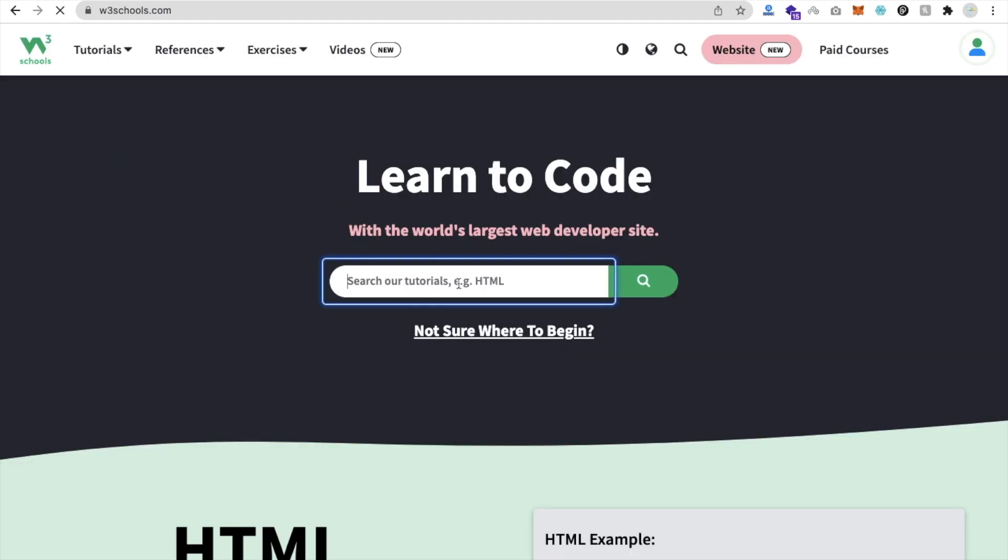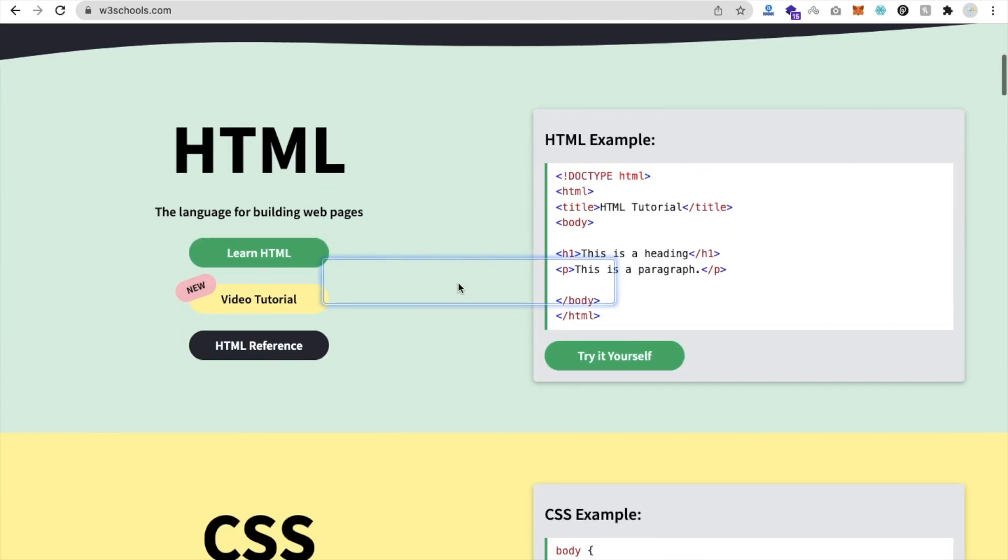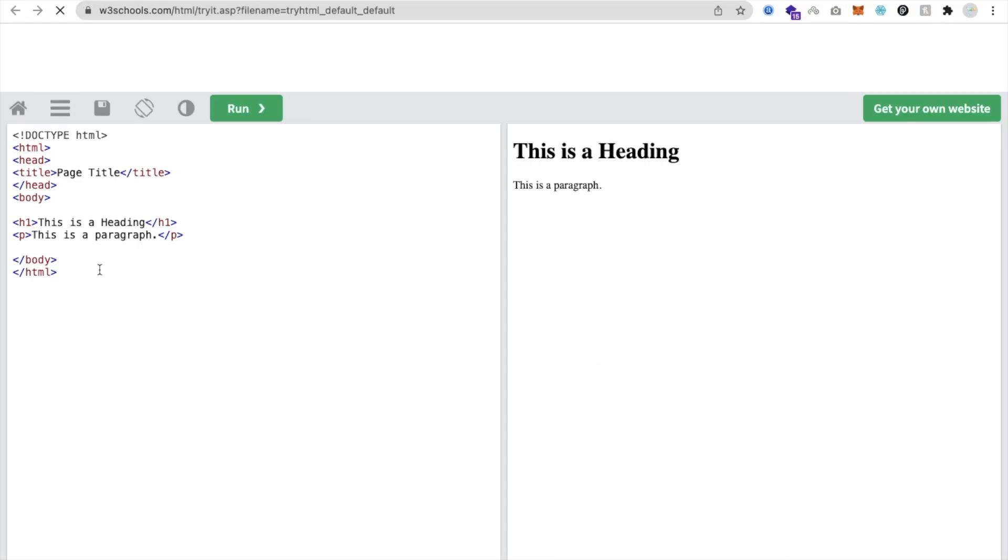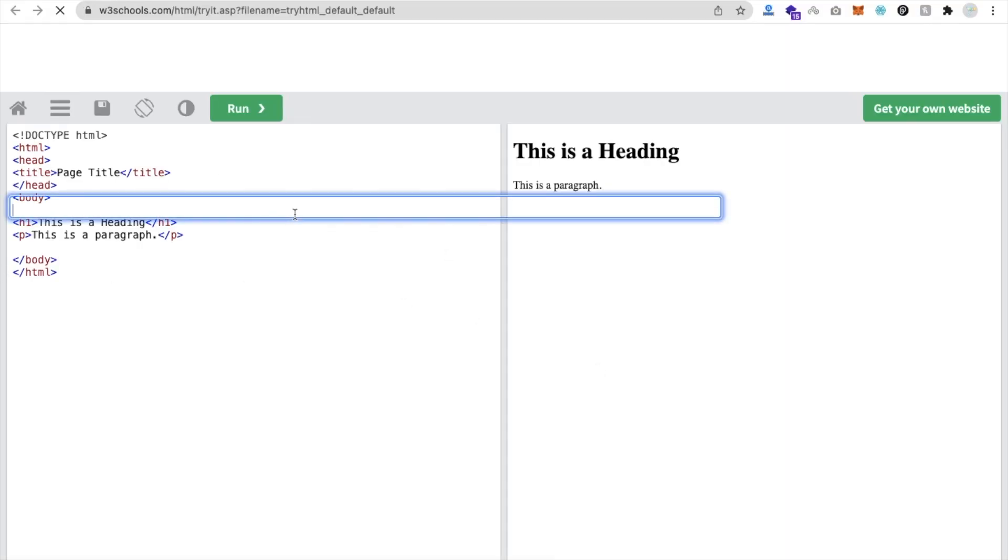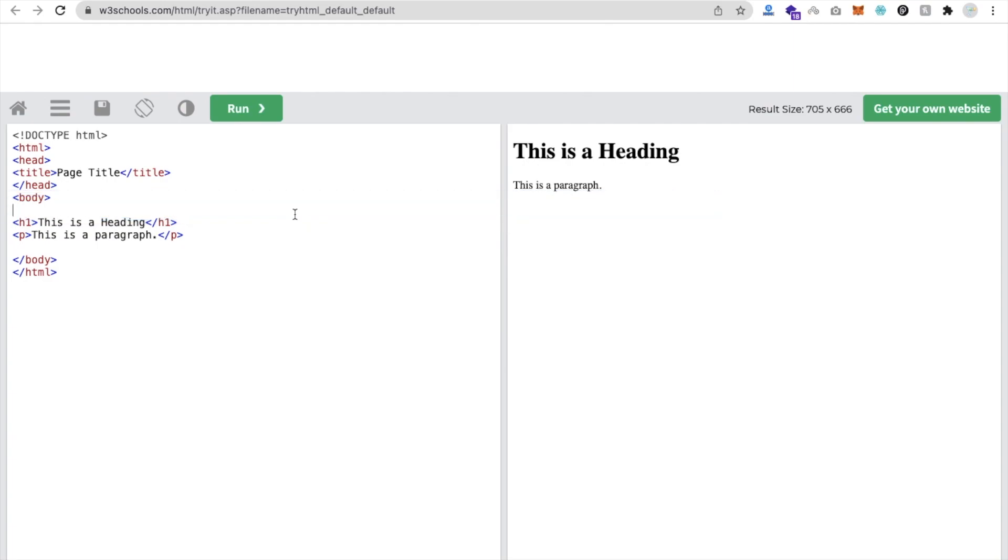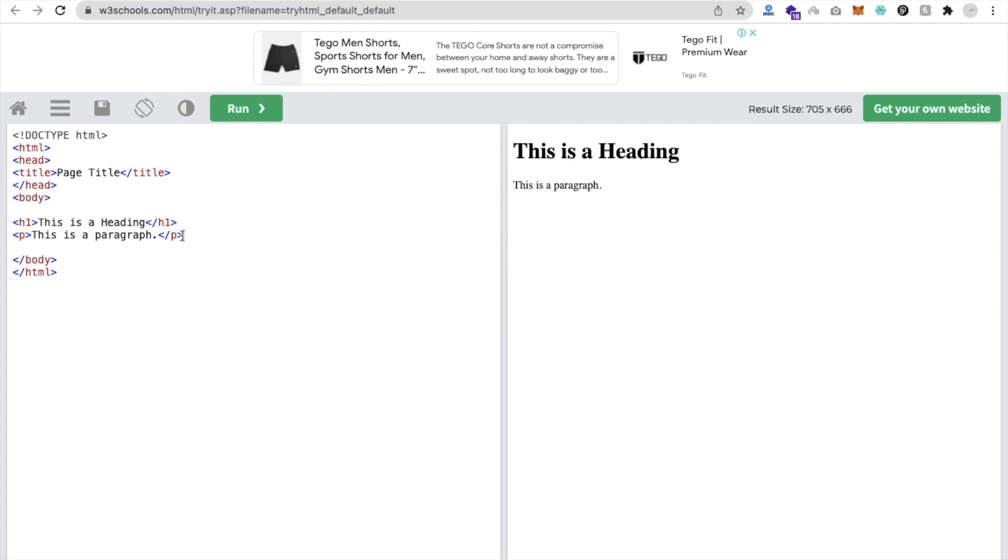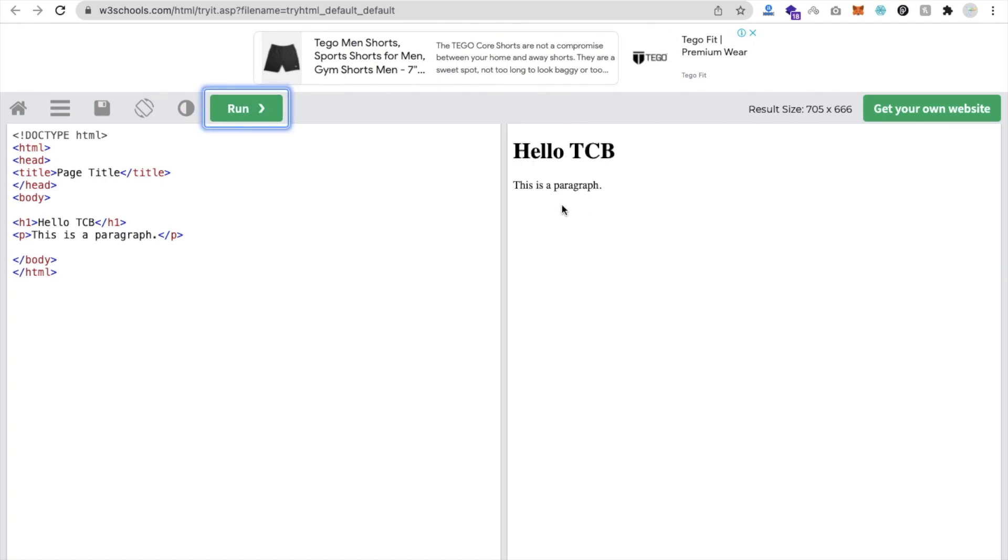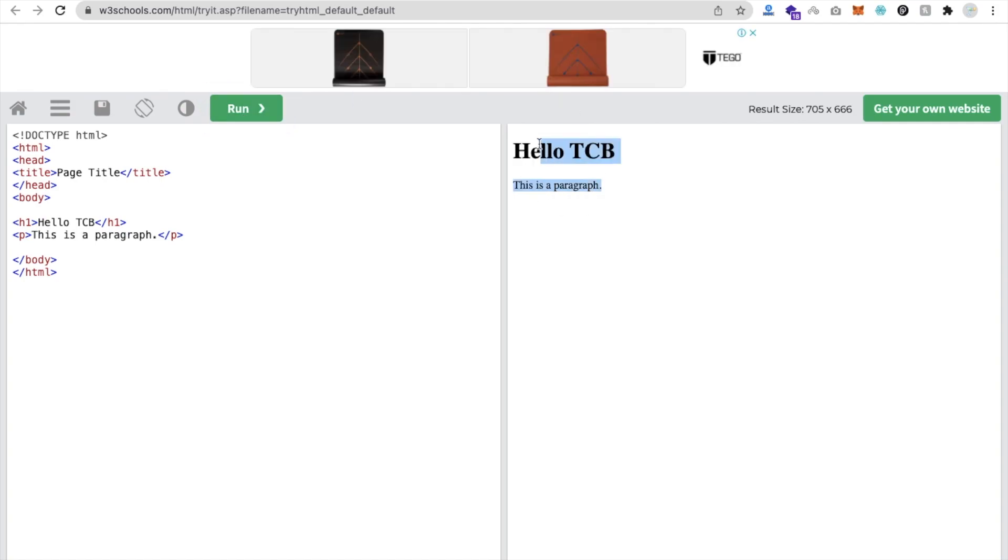Just suppose search - you can see the HTML and Try It Yourself. This is where you're trying to learn HTML. Suppose I have created something here like this one - Hello TCB, that one something, this is the paragraph. And run. See, Hello TCB.